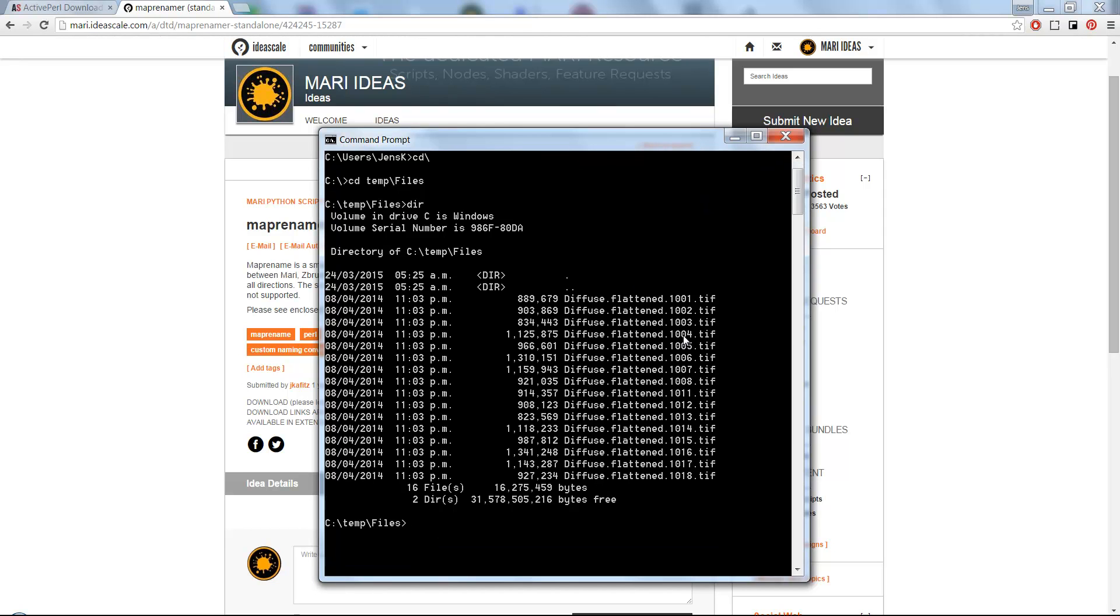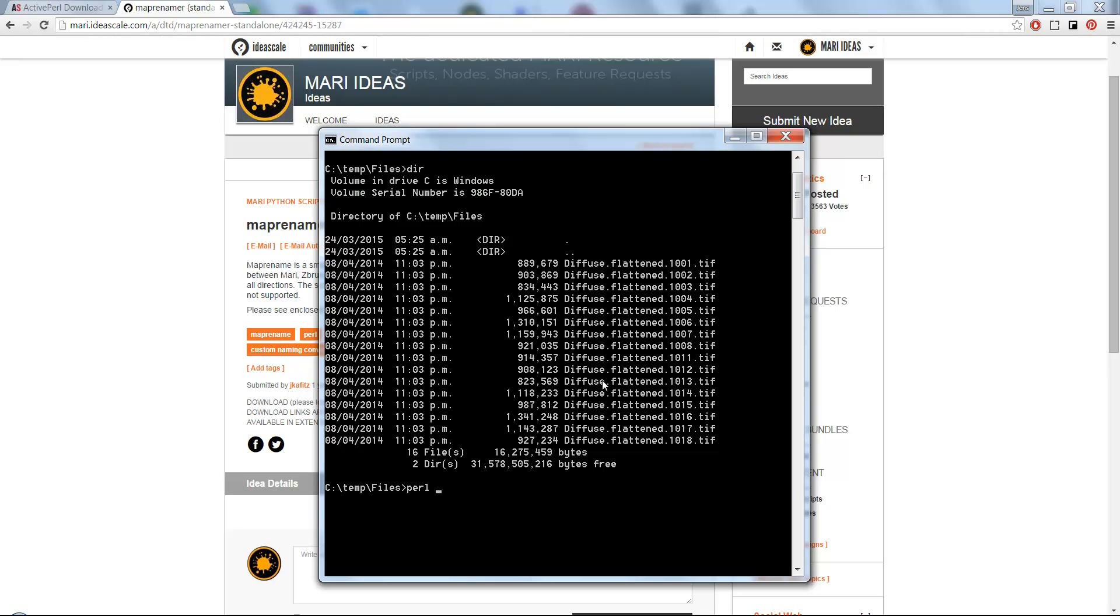Now I'm just going to type in Perl to activate the Perl script language, then give it the path to where I extracted the MapRename file to. In my case, this is D textures MapRename.